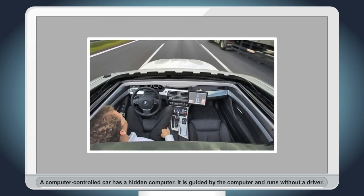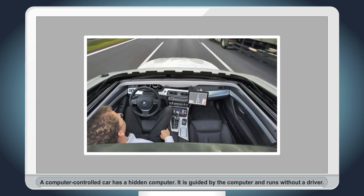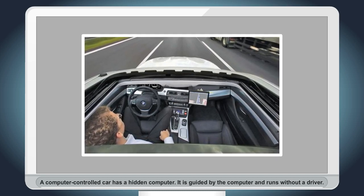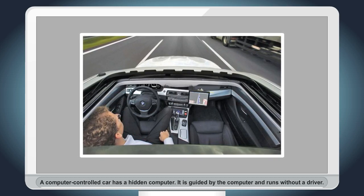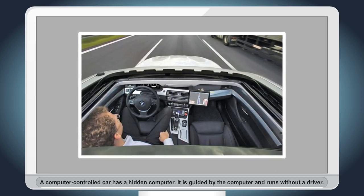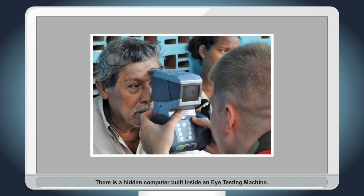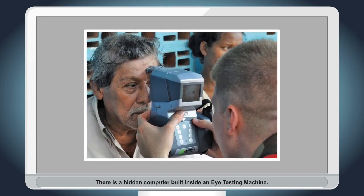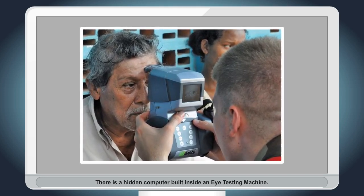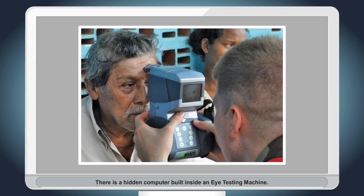A computer-controlled car has a hidden computer. It is guided by the computer and runs without a driver. There is a hidden computer built inside an eye-testing machine.